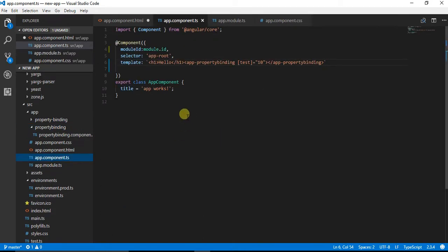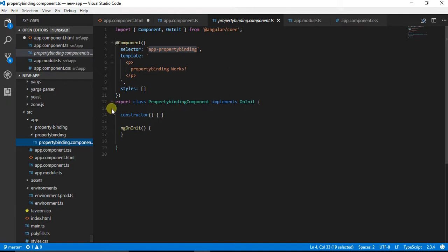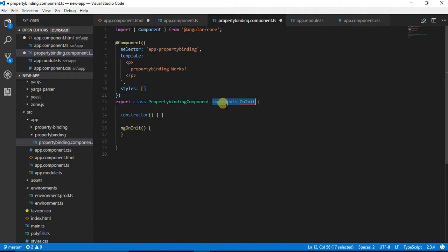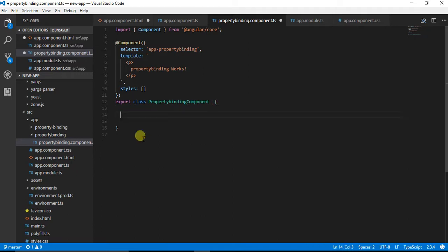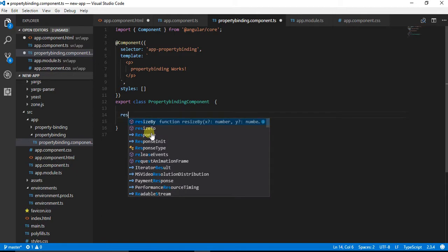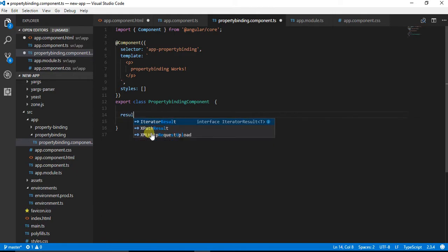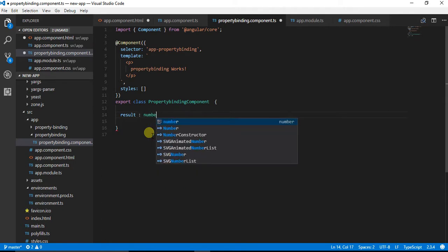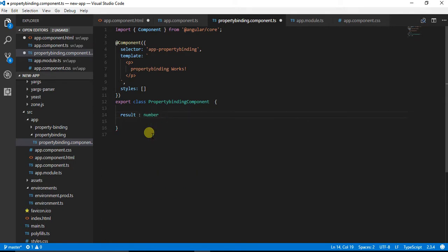We also don't need any of these components, so I am going to remove the unnecessary components. Now after removing this, I am going to declare a variable result which is going to be a number having a default value of 10.